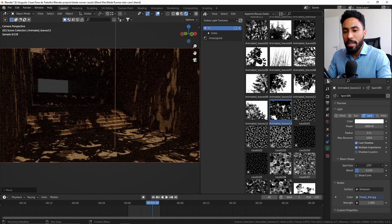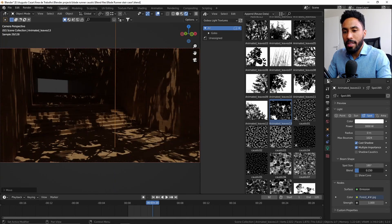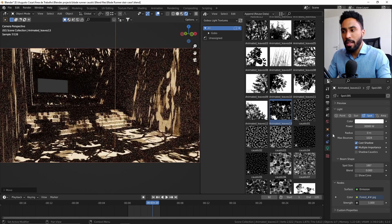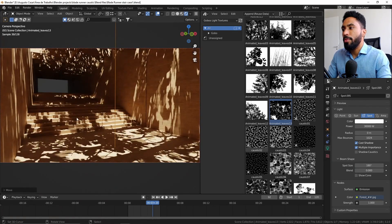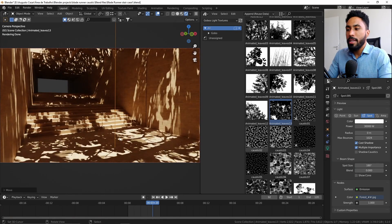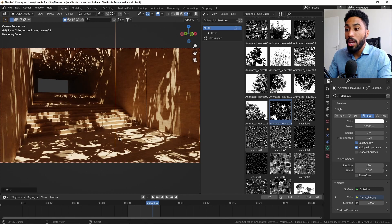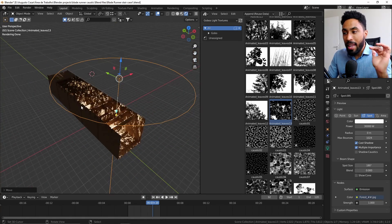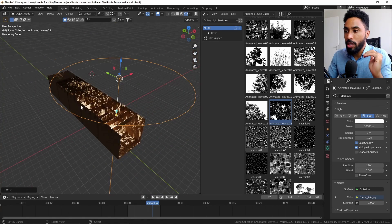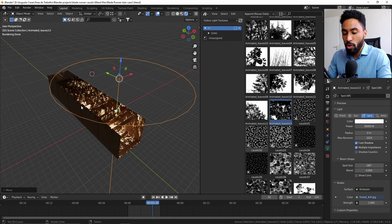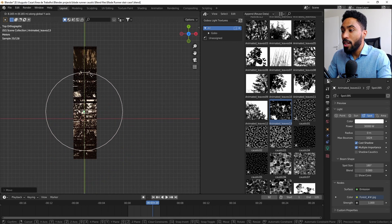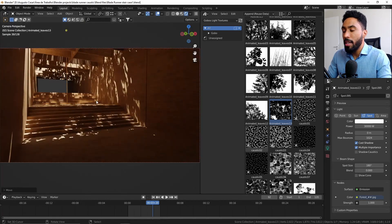Increasing the spot size, decreasing the blend, and increasing the strength. So now we are inside of a forest, without using any extra geometry. This is extremely good for storytelling and for optimization.